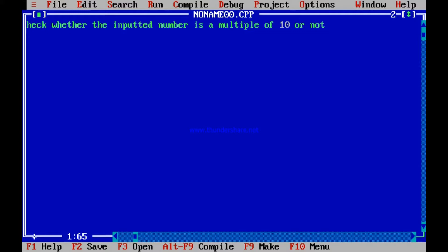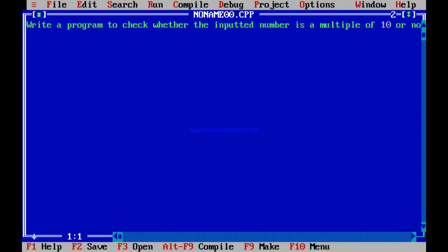Say the number is 730 — I say yes, it is a multiple of 10. Say it is 736 — I say no, it is not a multiple of 10. So it is as simple as that: write a program to check whether the inputted number is a multiple of 10 or not.